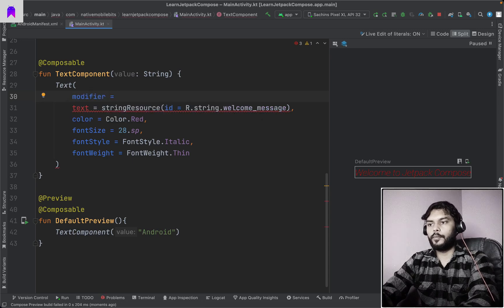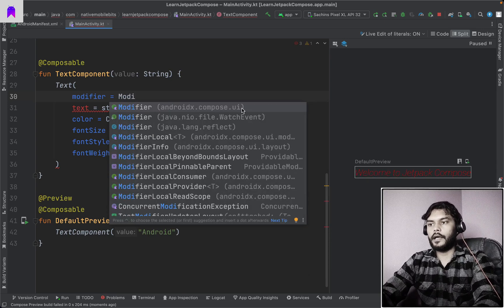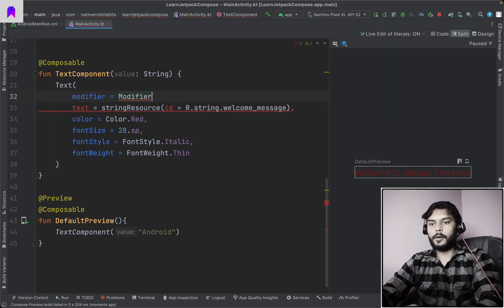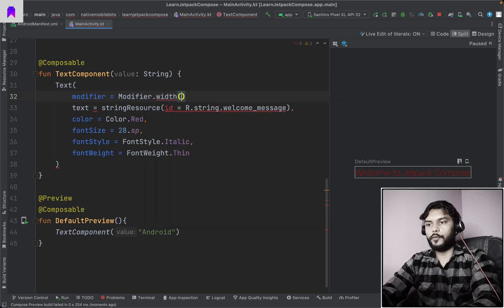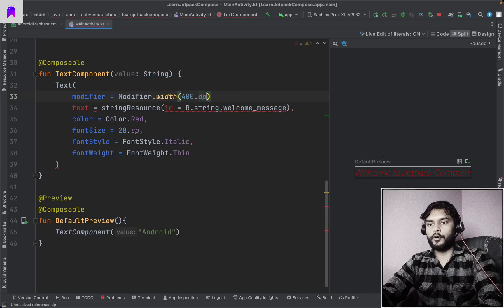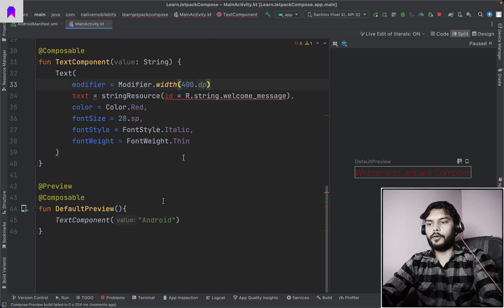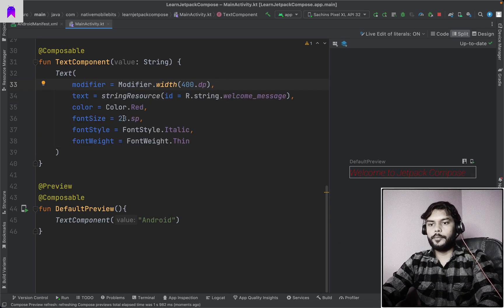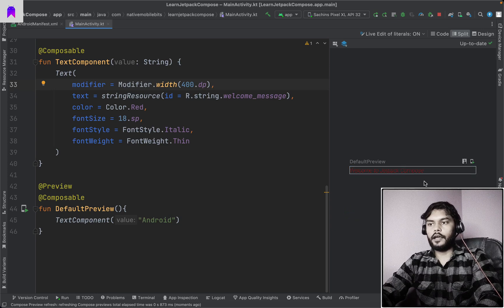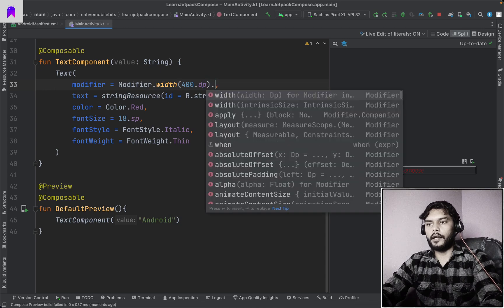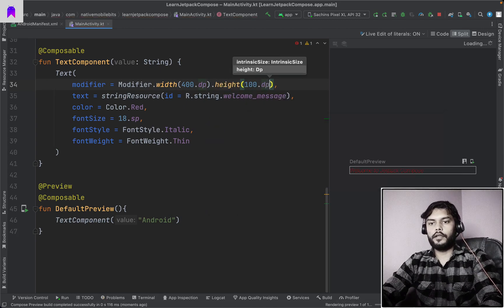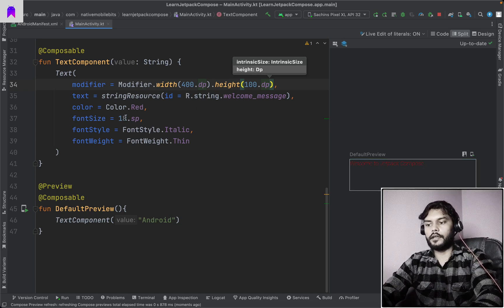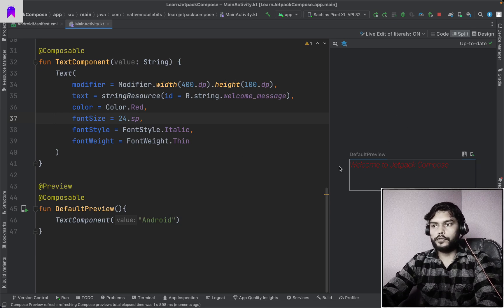To change the width or height of a composable, we have a parameter called modifier. We use Modifier — imported from compose-ui — and inside this we can have different properties. For example, to set a custom width we pass 400.dp, and .dp is also already defined in the Compose unit package. We can then define a height as well — let's say 100.dp — and we can see both the width and height updating in our preview.